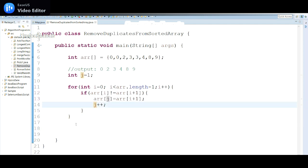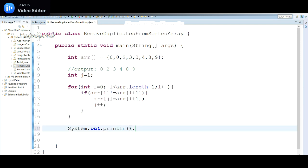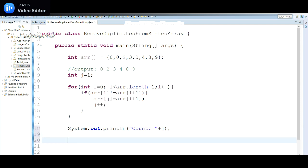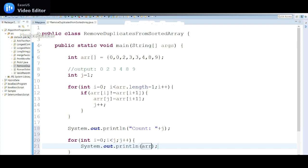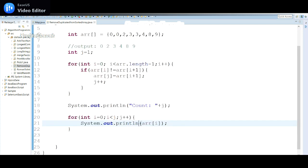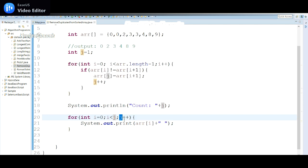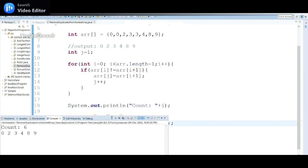Now I need to display the output. I'll show the count — j will give me how many values we have. Using a for loop: int i equal to 0, i less than j, then i++ — so it runs till j. I display the unique data using System.out.print with a space, printing array[i]. I had i++ instead of j++ to avoid an infinite loop. Let me run it again.